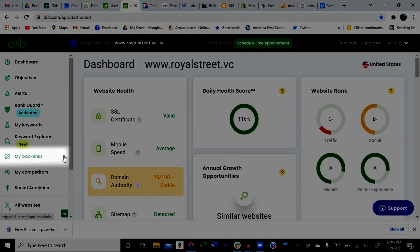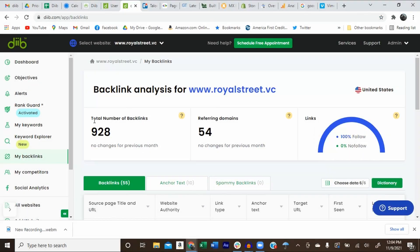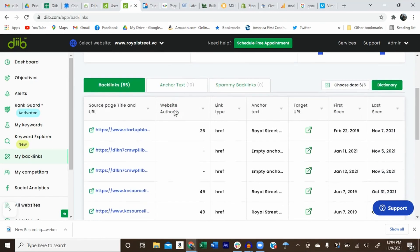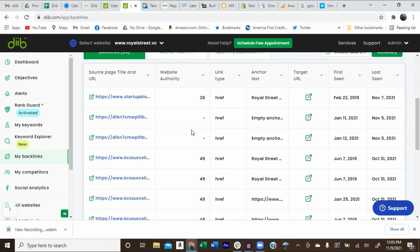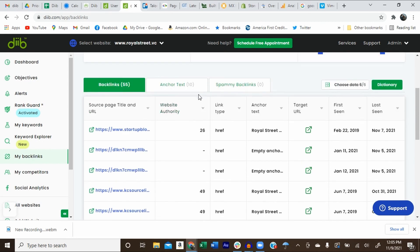The My Backlinks tab will also show you all of the backlinks pointing to your website. These are what give your website its authority and give it the ability to rank highly in Google. As you get more quality backlinks from other websites, they will show up here and over time your website authority will increase. We also scan for potentially spammy or suspicious backlinks that can make Google lose trust in your website and negatively affect your domain authority score. We'll notify you if we find any and tell you how to disavow them.